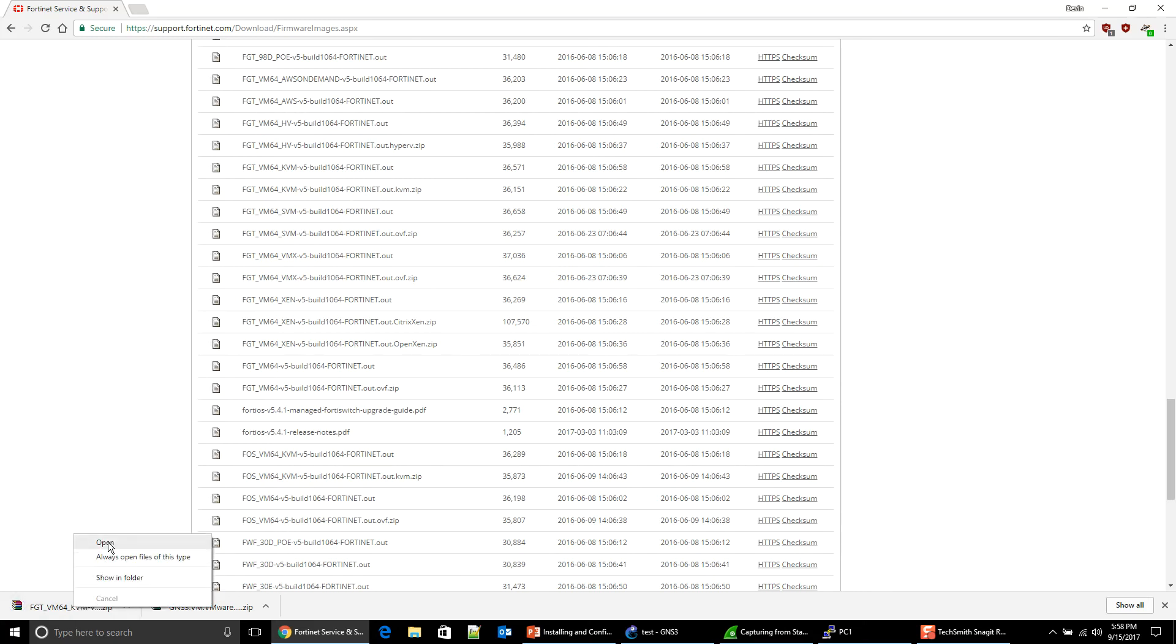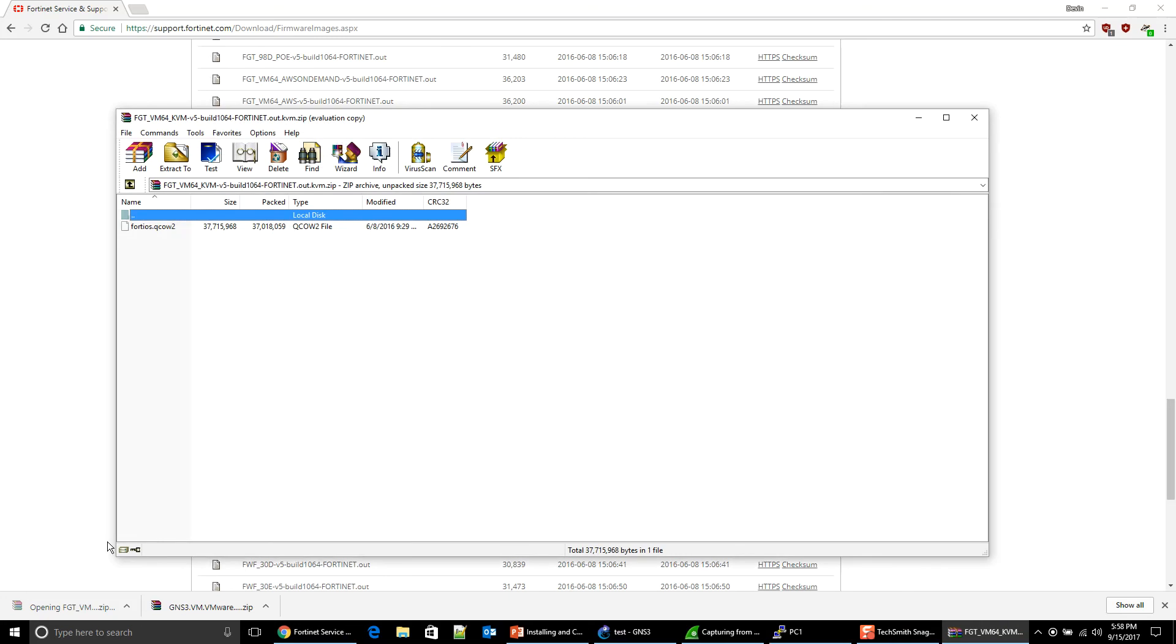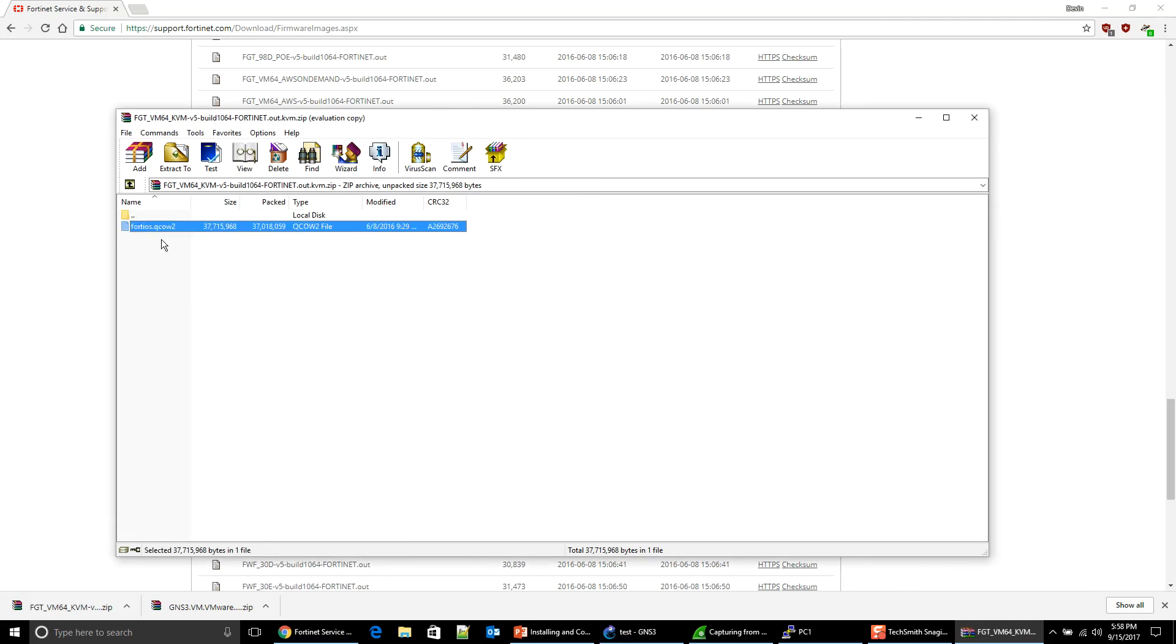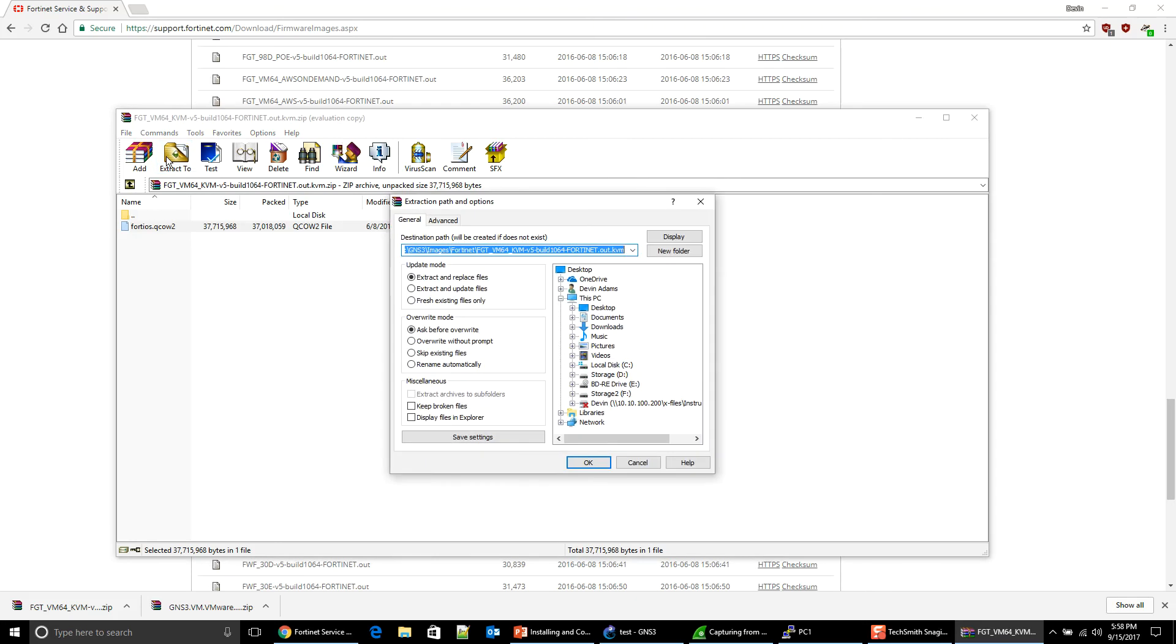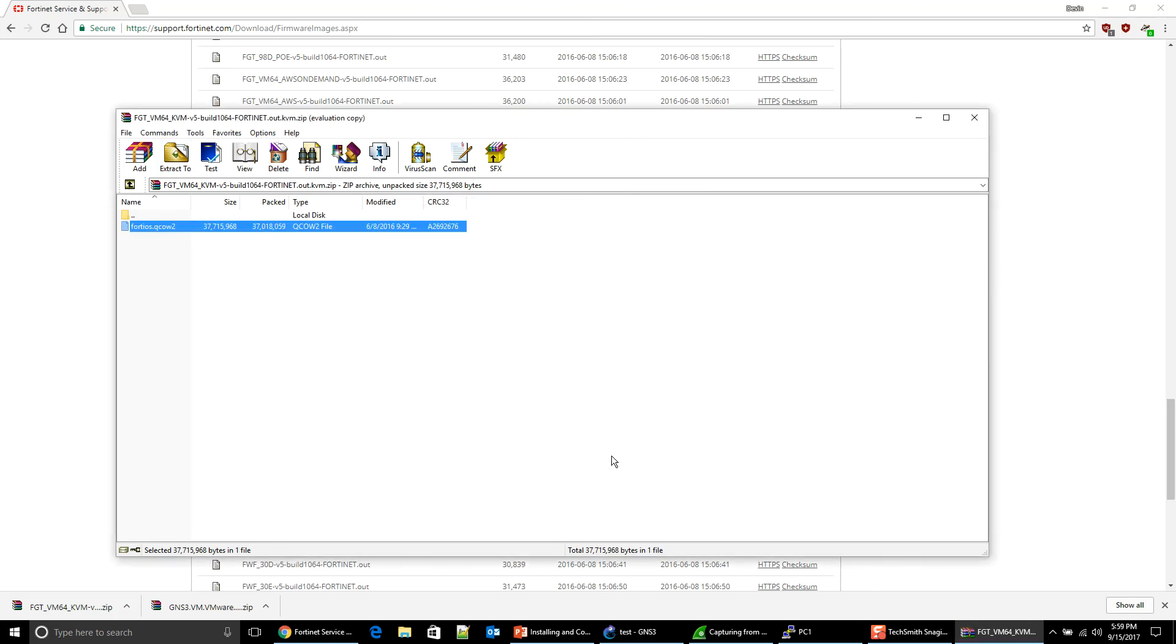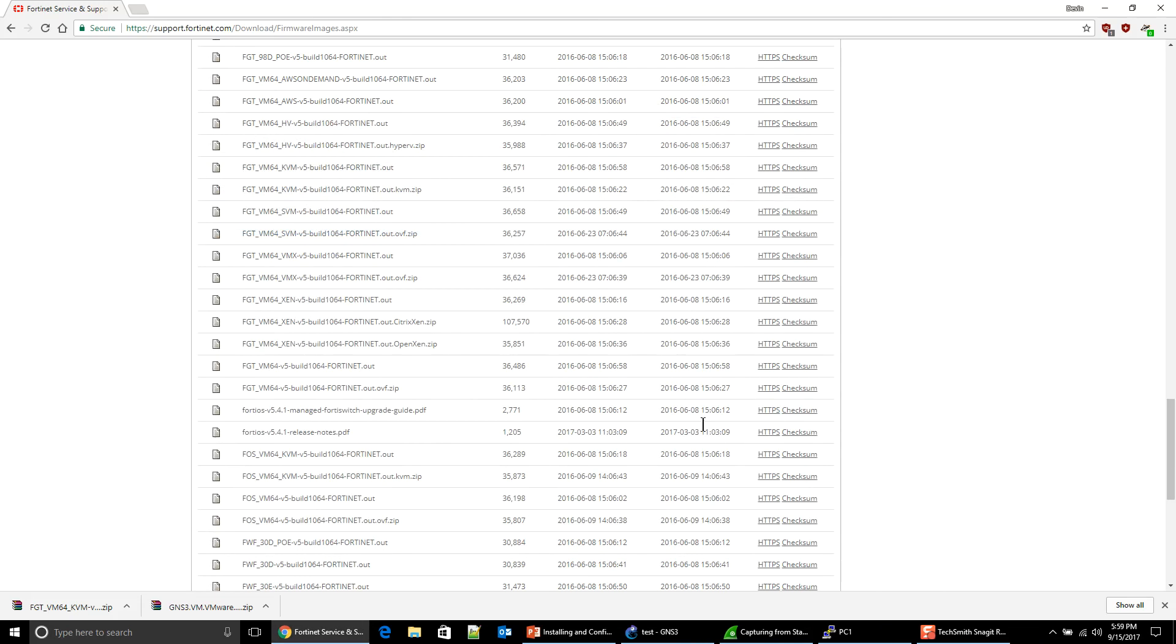So I'm going to open this. And as you can see, we have a 40OS QCOW2 file. That is what QEMU KVM uses. So I'm just going to go ahead and extract it to the place that I was at. Here we go. And it is waiting for me now on my D drive.